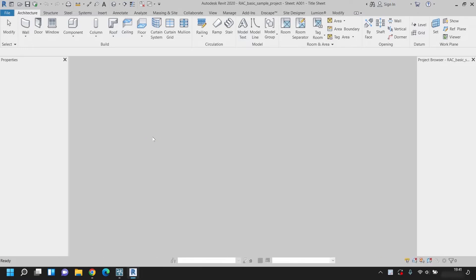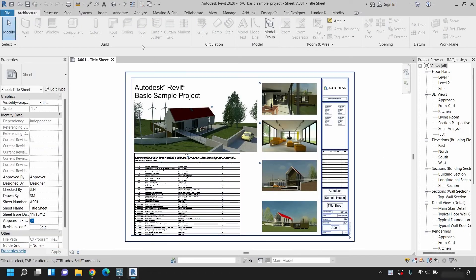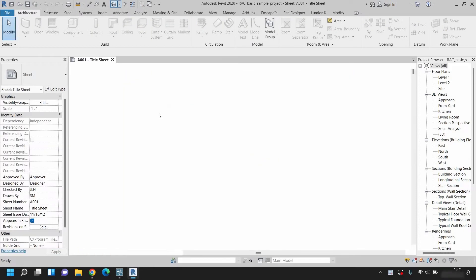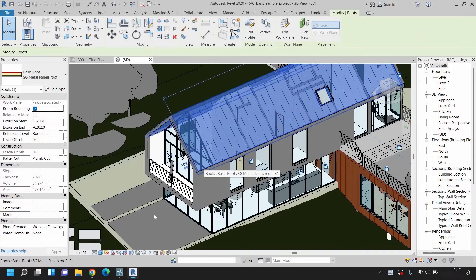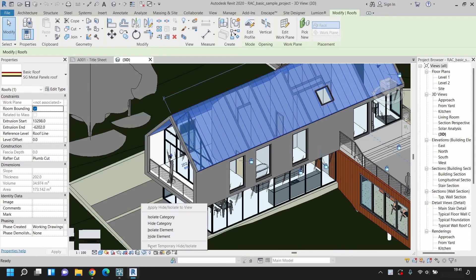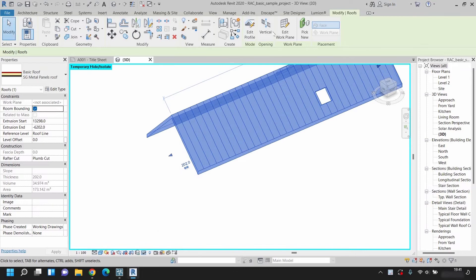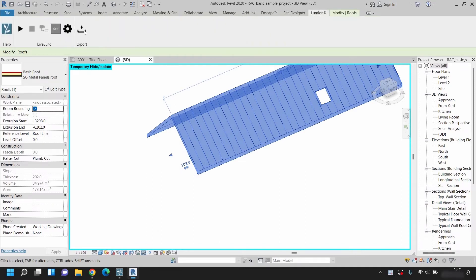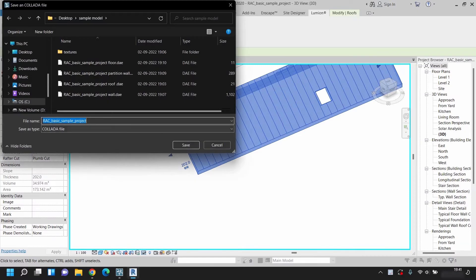Open any project you want to import. Go to 3D view mode and select the part you want to import as a separate file. Click on temporary hide or isolate, then click on the isolate element or isolate category. Next, go to the Lumion Live Sync tab. Click on Export and save the files to the desired location.